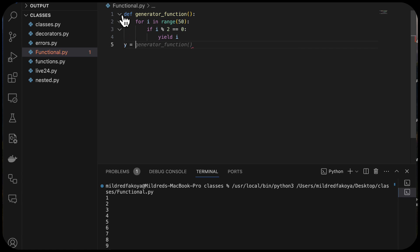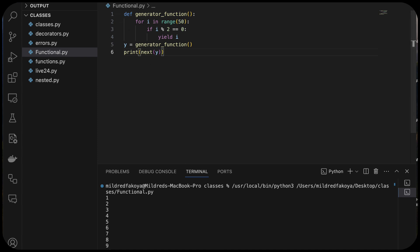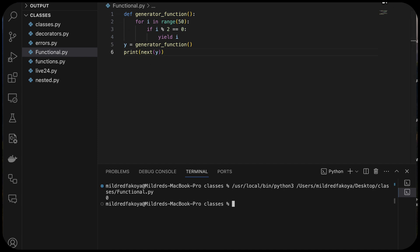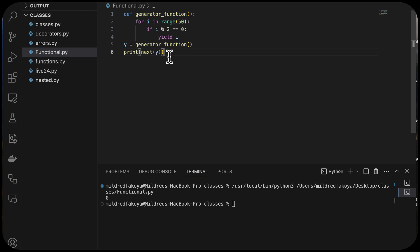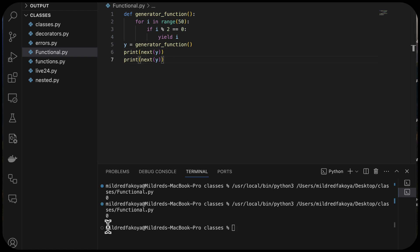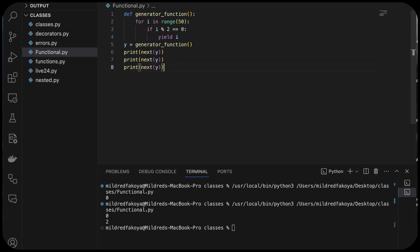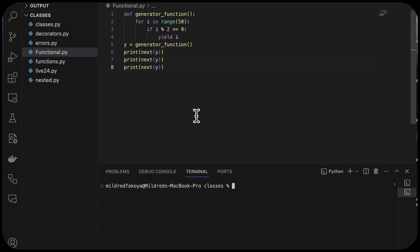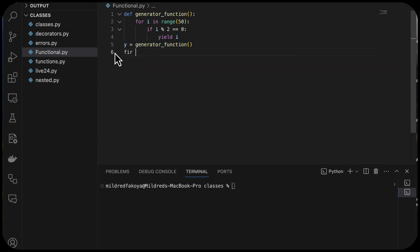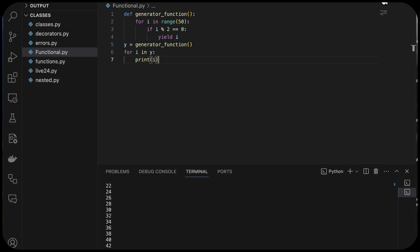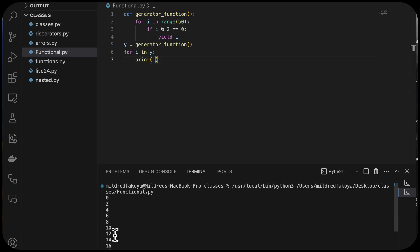We assign the generator to a variable y. Calling next(y) gives 0, the next call gives 2 — because 1 is odd and 2 is even — then 4, and so on. If we want to loop through everything the generator produces, we can say 'for i in y: print i', which gives us all even numbers from 0 to 4 and beyond. This demonstrates the concept of a generator as a memory-efficient function.